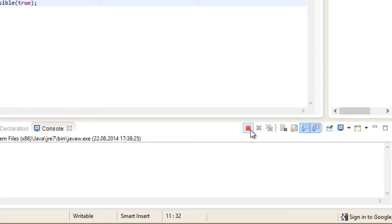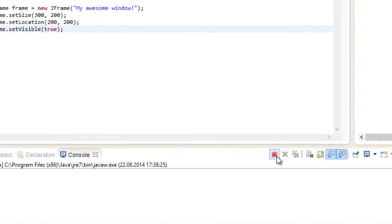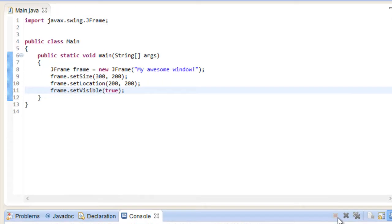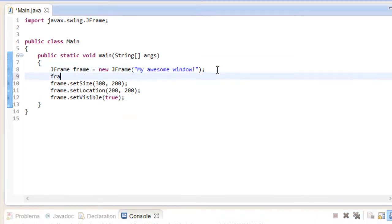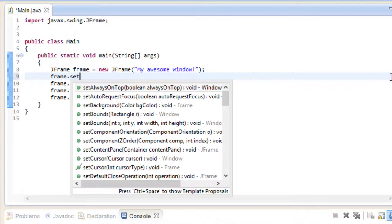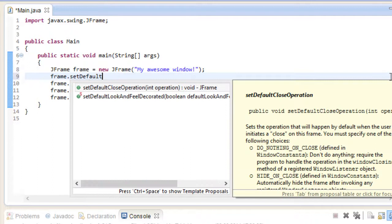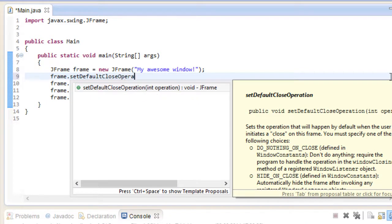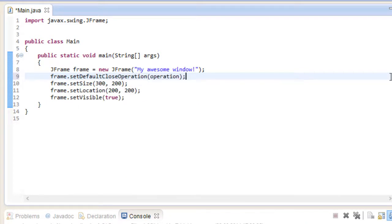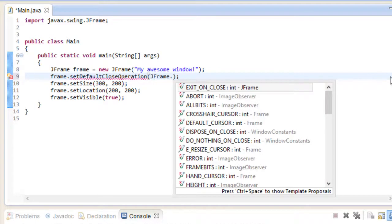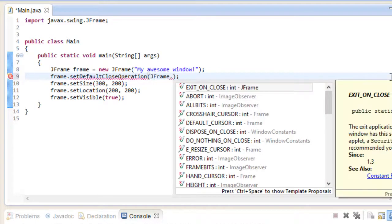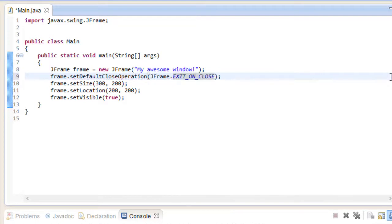Fortunately for us, there's a quick way to fix this. Terminate this here first, and add the following line to your code. setDefaultCloseOperation to JFrame.EXIT_ON_CLOSE. So now when we close the window, we actually exit the program as well, which is what we want.